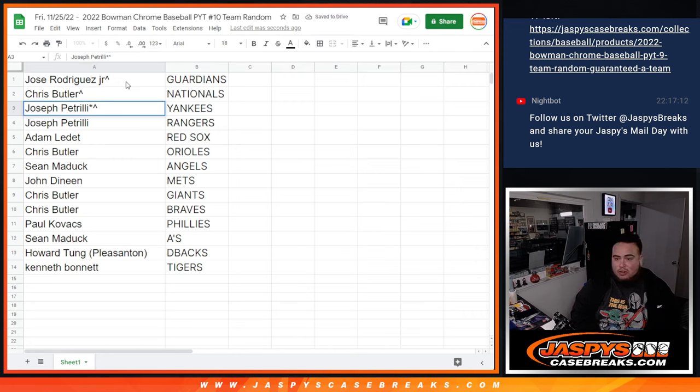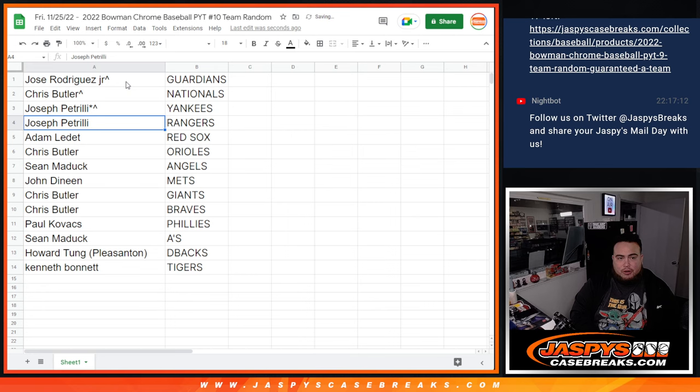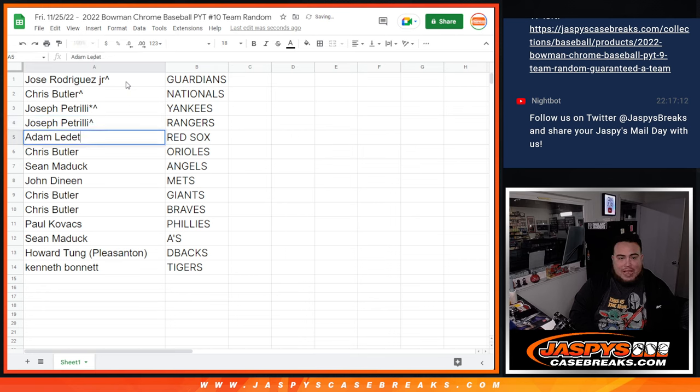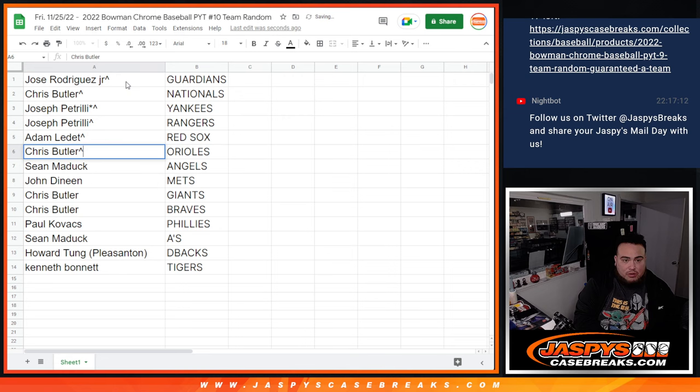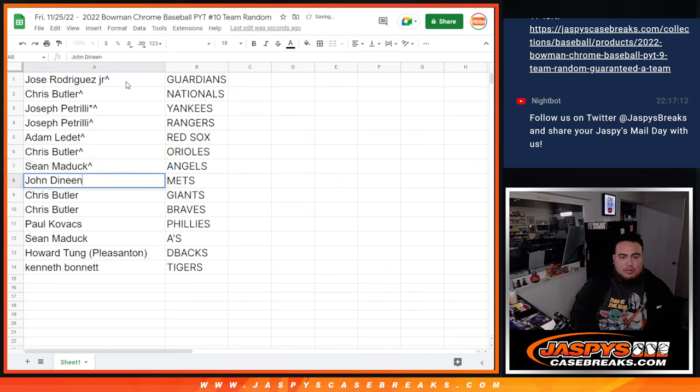Pizzle, Yankees are also I think $250 plus. So with that team alone did pretty well there. Rangers right after that. Adam with the Red Sox. Chris, you have the Orioles. Sean O'Manek with the Angels. John with the Mets.